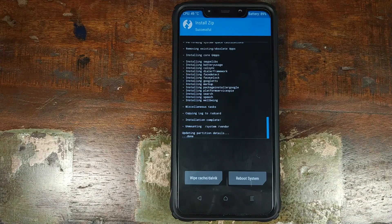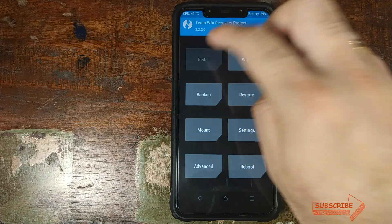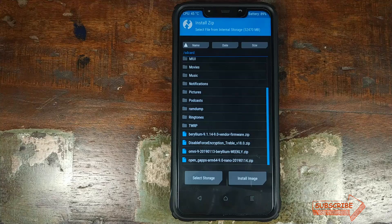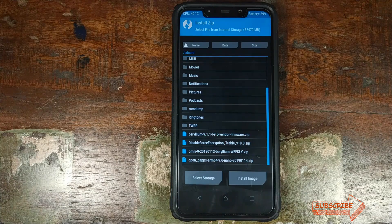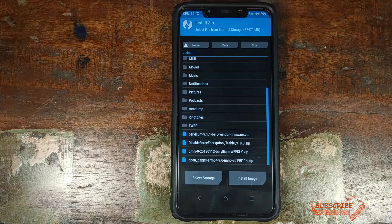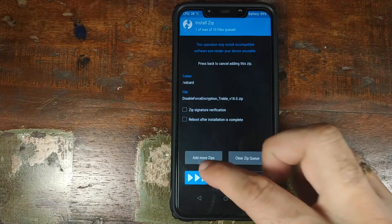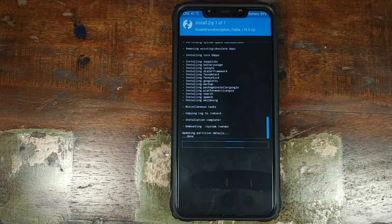Once the ROM and Google Apps zip file have finished installing successfully, click on the home button, click on Install one more time, and now we need to install the disable force encryption zip file. We are installing this so that your device is not forcefully encrypted, and if you install this zip file, you will not have any issues with updating the ROM. Click on the disable force encryption zip file and swipe to confirm the flash.